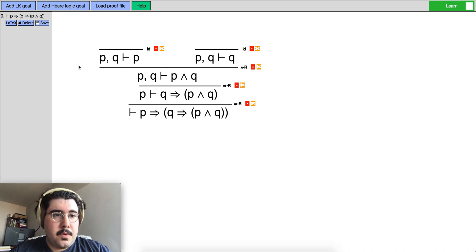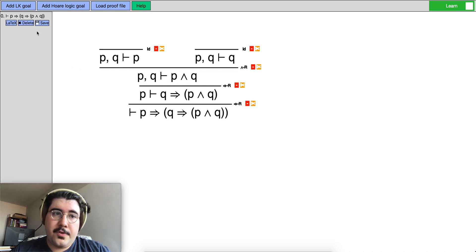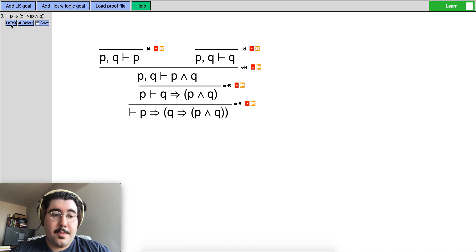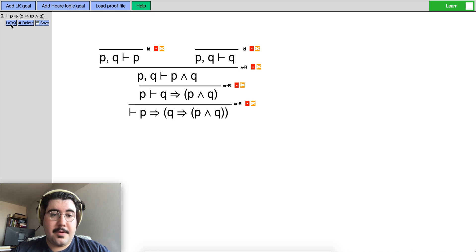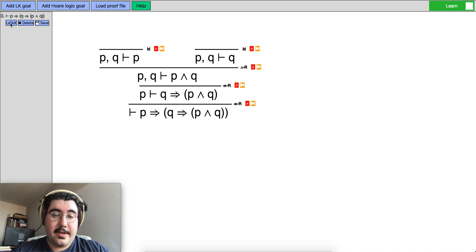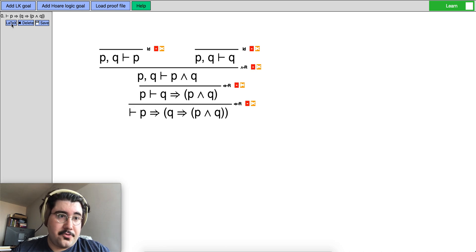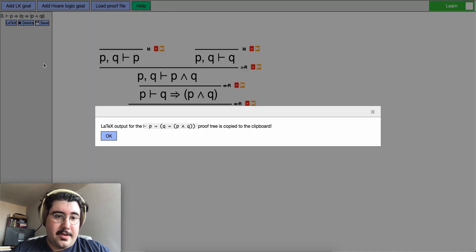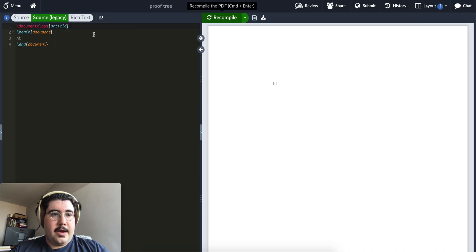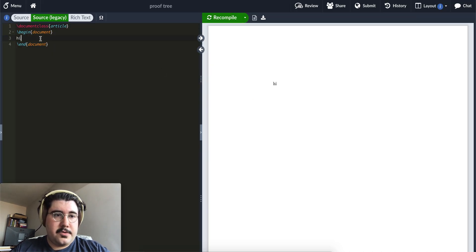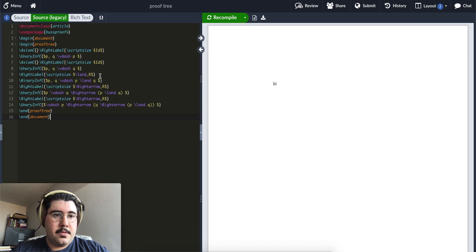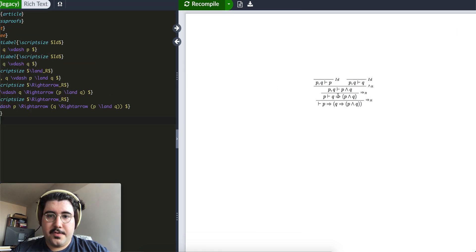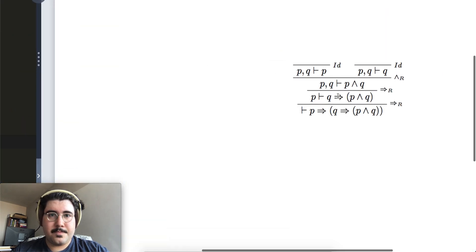Also you can delete the entire proof tree. You can save it as a file and you can also copy the LaTeX output for this proof tree, like the code that will render the LaTeX version of this proof tree. In fact let's try that. So I click on this. It is copied to my clipboard and now if I go to a LaTeX file and compile I'll get the proof tree that I want.